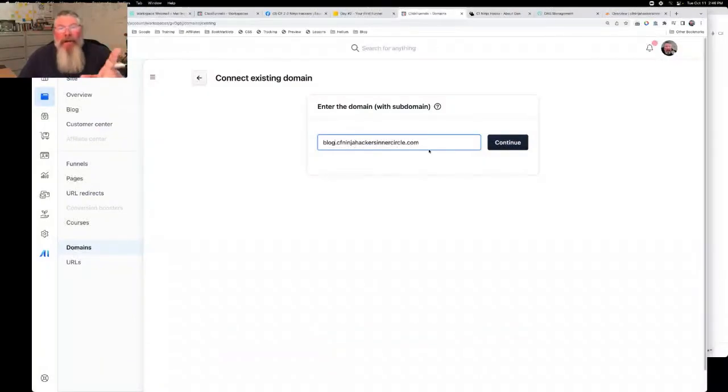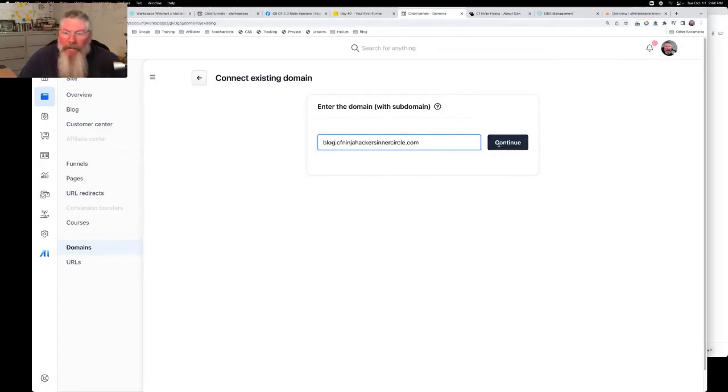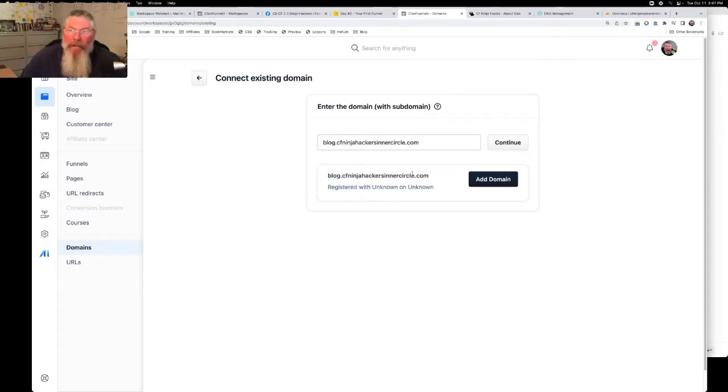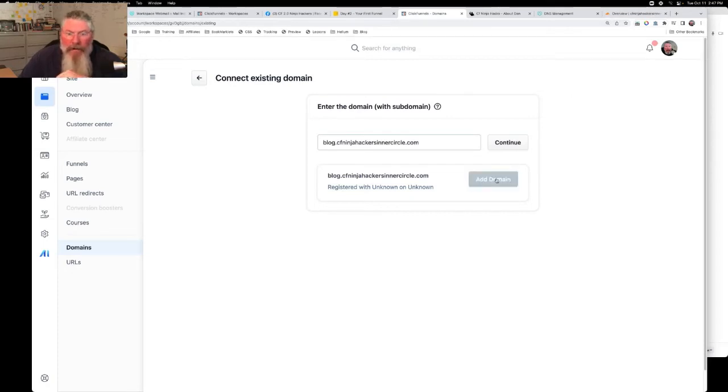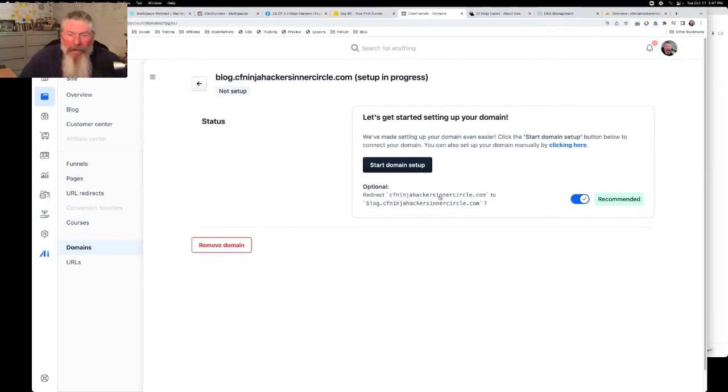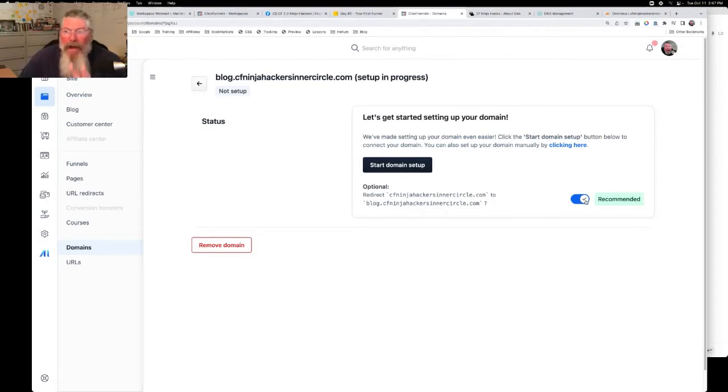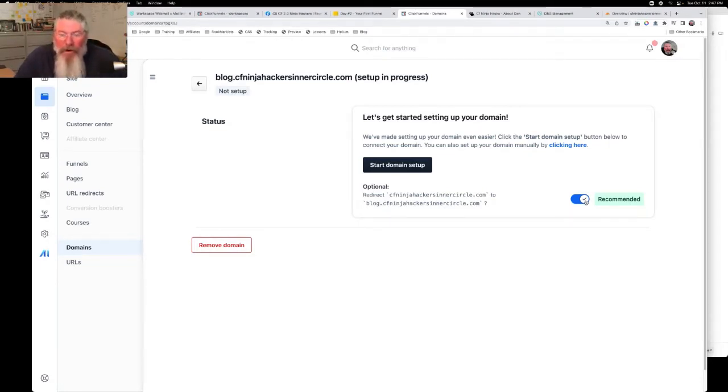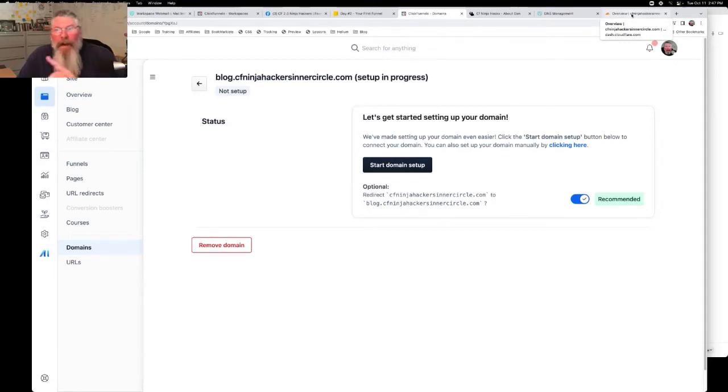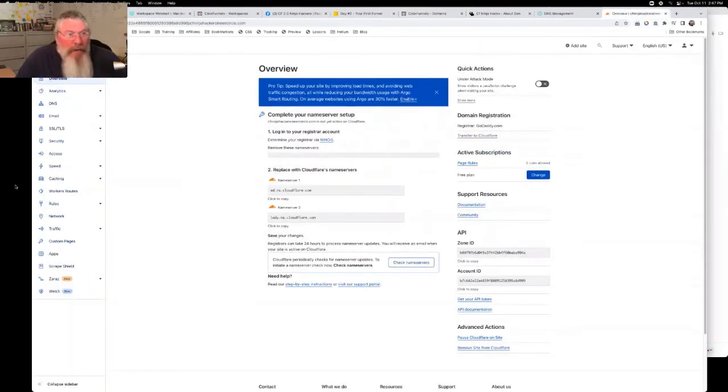So here we got blog.cfninjahackersinnercircle.com. Let's click on continue. So now it can't find this and it's probably because we have not set that in our records yet, but we're just going to click on add domain and see what happens here. Every time I come in here, this seems to work a little bit differently. So one of the things it says here we want to do is we want to point the root domain at the subdomain. And that's what this supposedly does. But I can tell you right now, it doesn't work. At least not when you're putting stuff into Cloudflare. Let's just go in here and let's do it on our own. So we need to point our root domain at the blog.